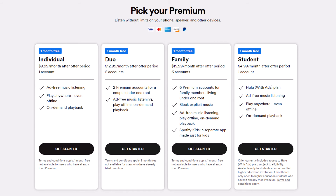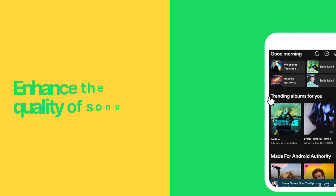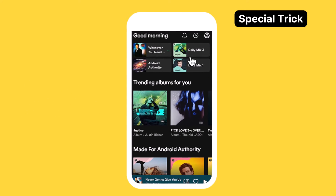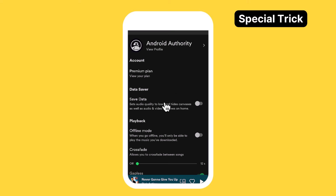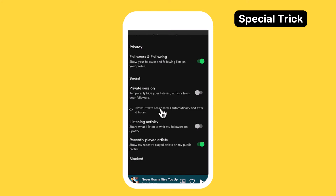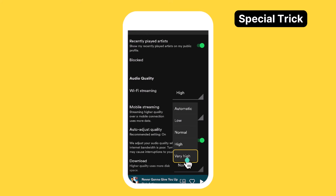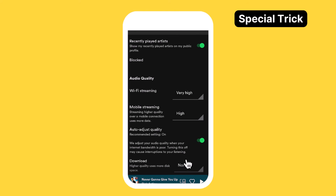And to thank you for staying until the end, let's discover how you can enhance the quality of your songs. Simply go to settings and make sure the data saver is toggled off. Then, scroll down and set your audio quality to very high instead of automatic.